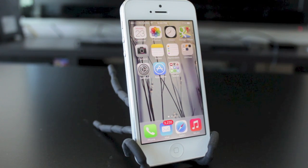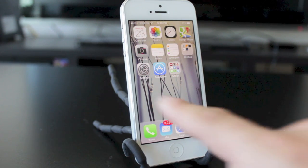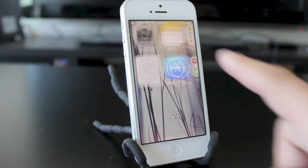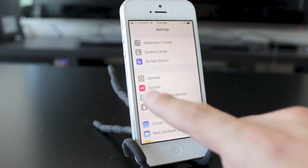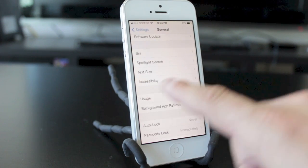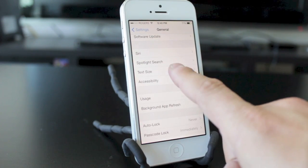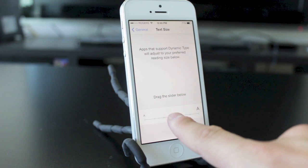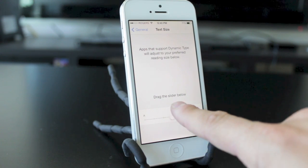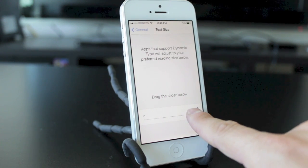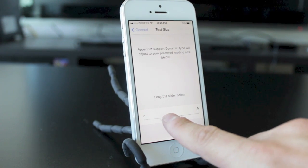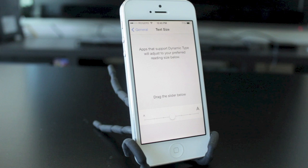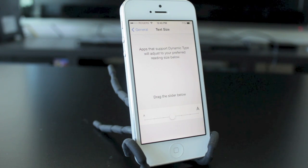The first thing we're gonna take a look at is actually in the settings application, and it's gonna allow you to change the size of your text. So in the general tab, you'll see a section called text size. If we tap on that, you'll see there's a bar at the bottom. If you swipe this to the right, it's gonna make the text larger; if you swipe to the left, it's gonna make the text smaller, depending on how you wanna look at the text on your iPhone.